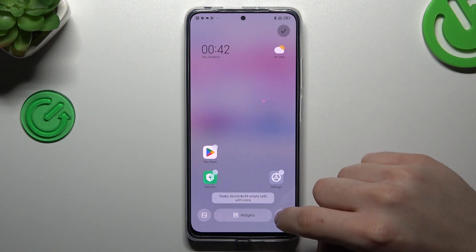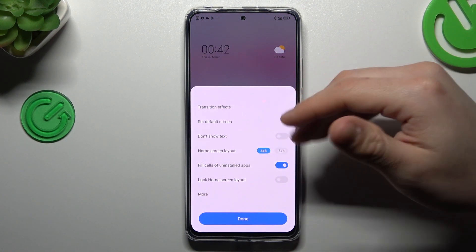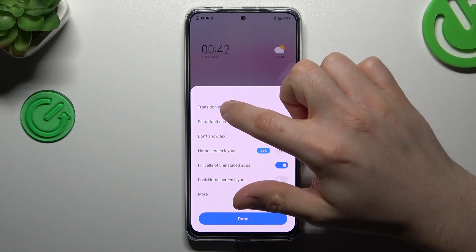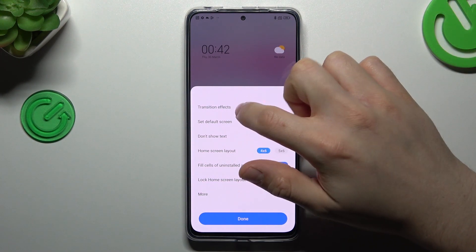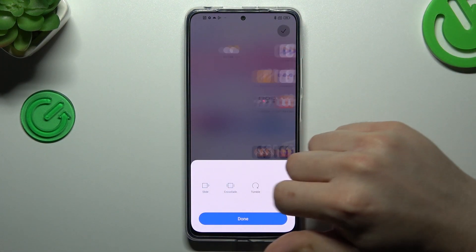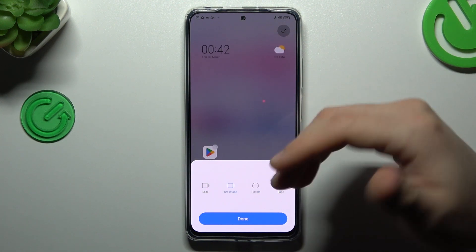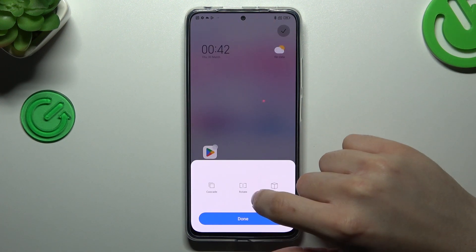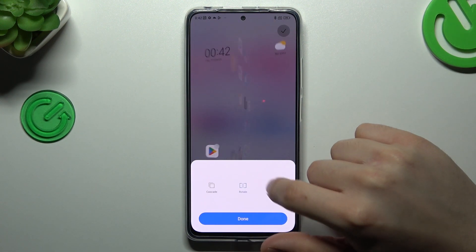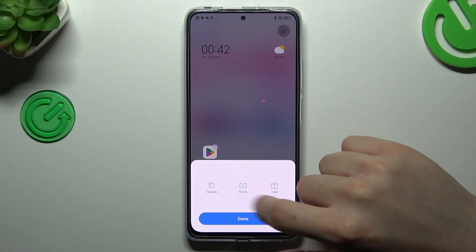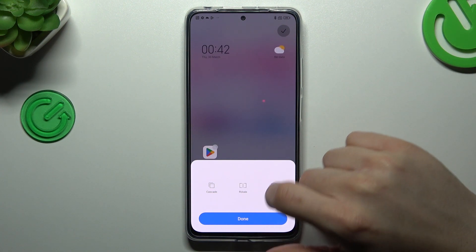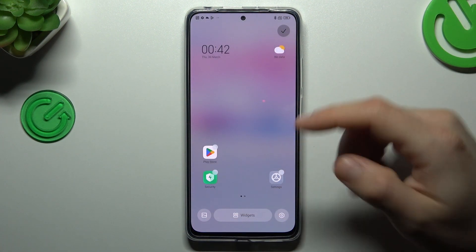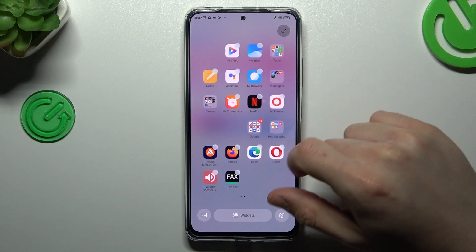Now to open the settings, click on this icon and there we have a few options to edit. We can change the transition effect — this is the effect when you're swiping the pages. Just check each one and choose your desired favorite. After that click done and that's it.